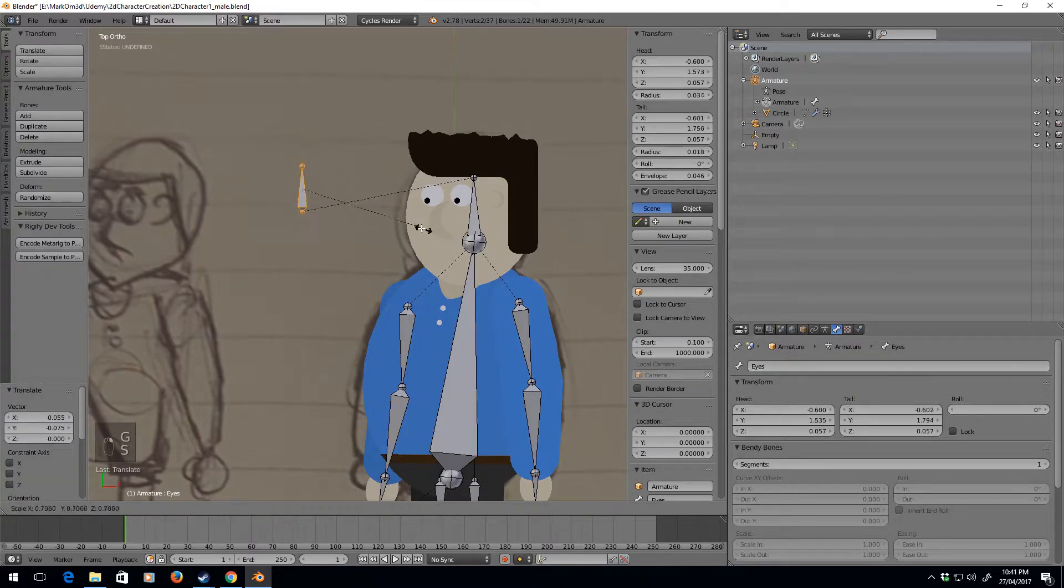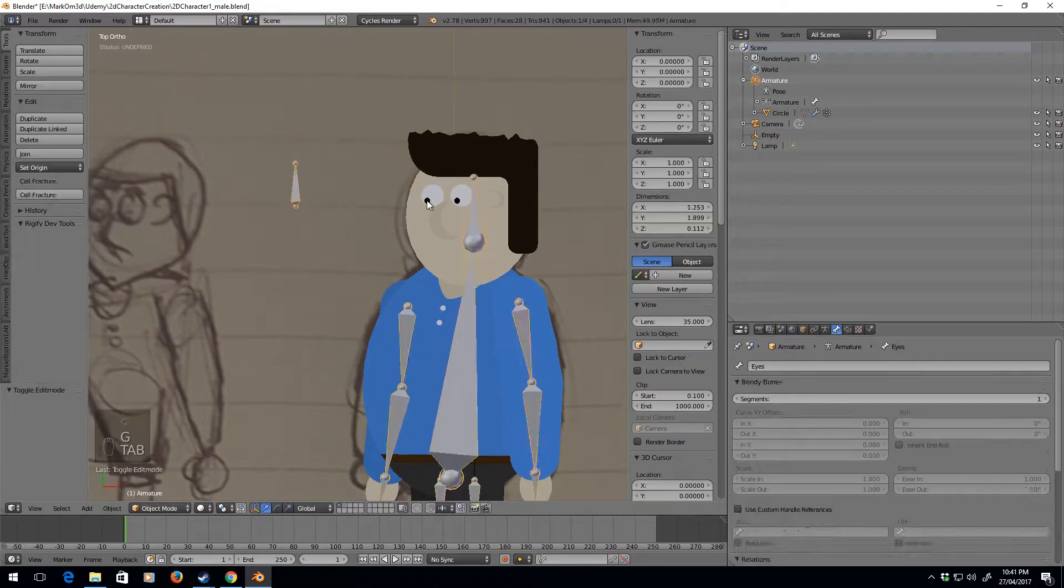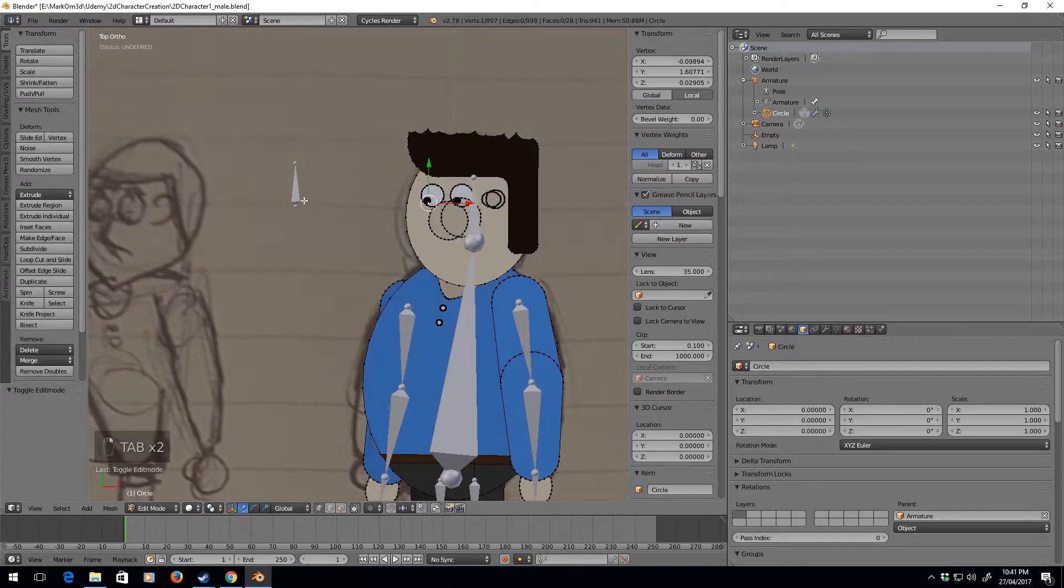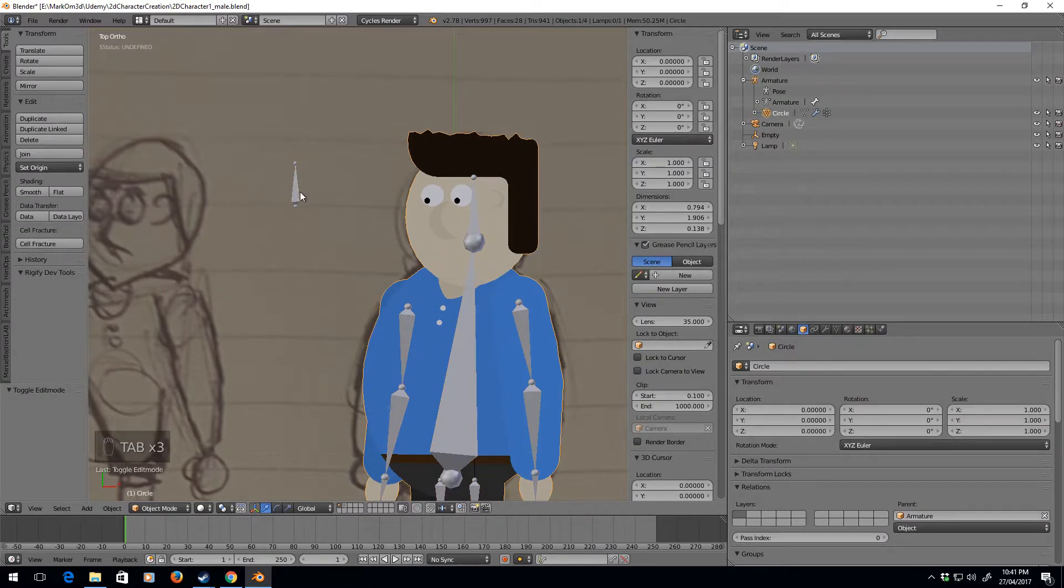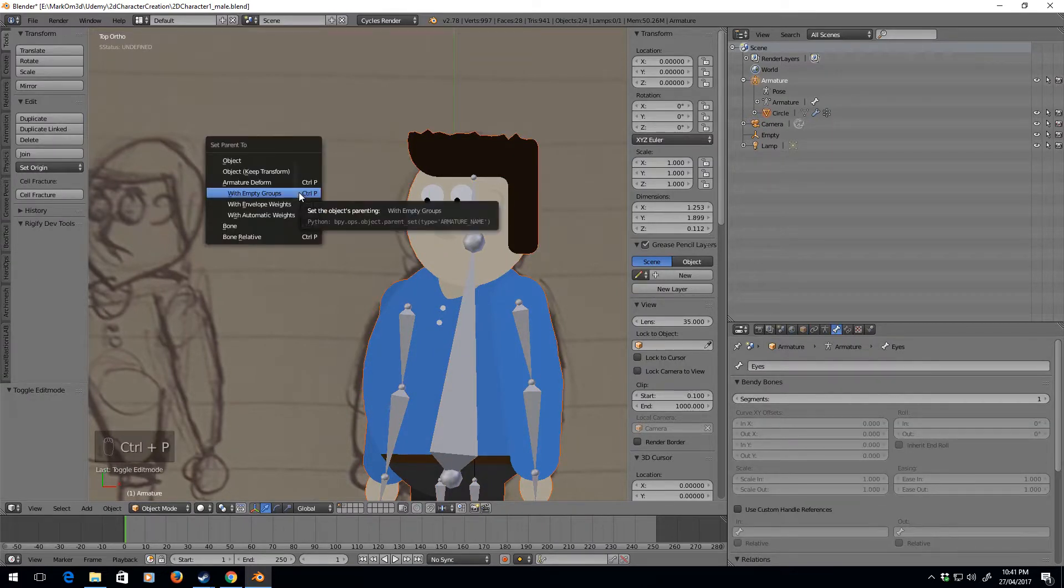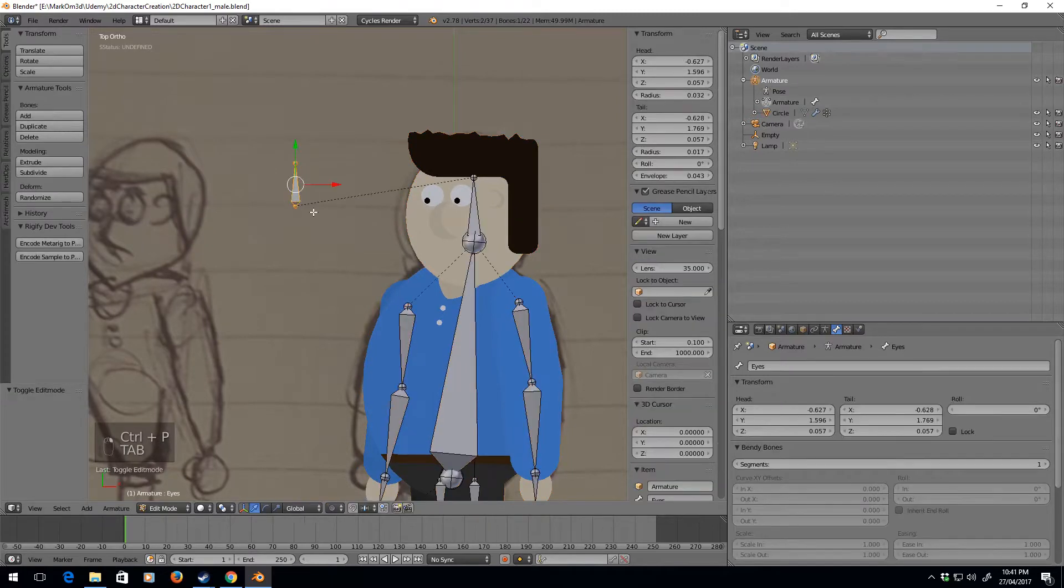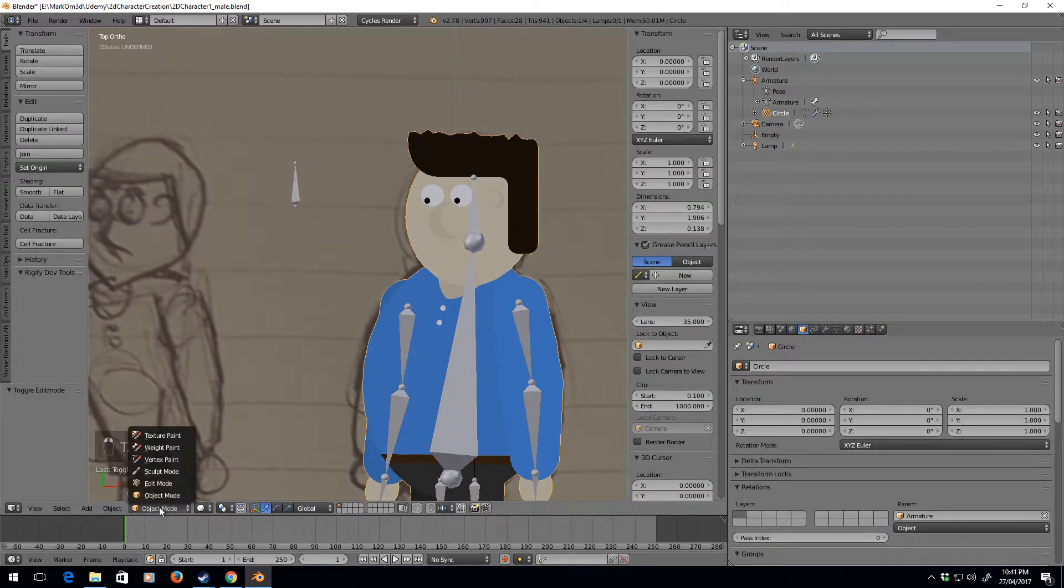You can just move that down a little bit. So let's go back into mesh mode. Actually we will need to select the mesh, right click on the bones again, control P with empty groups.